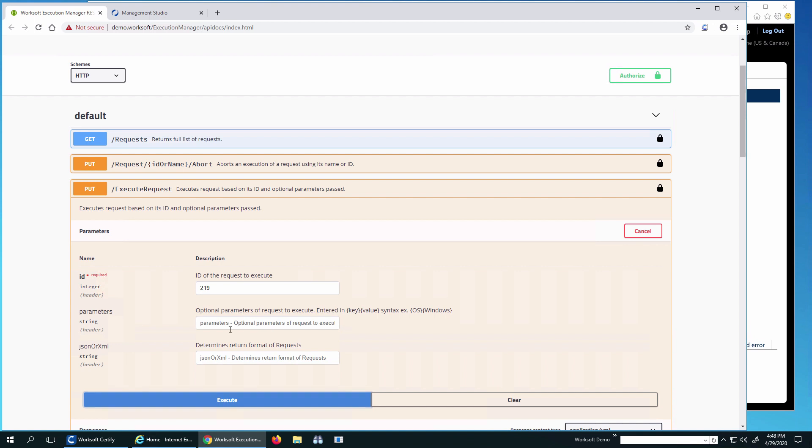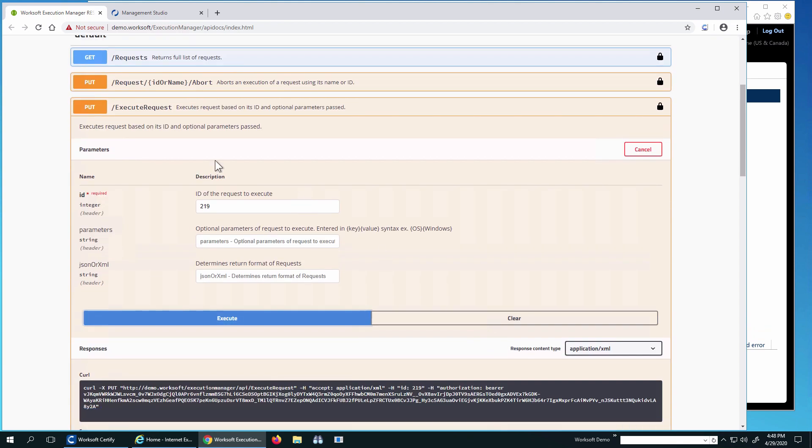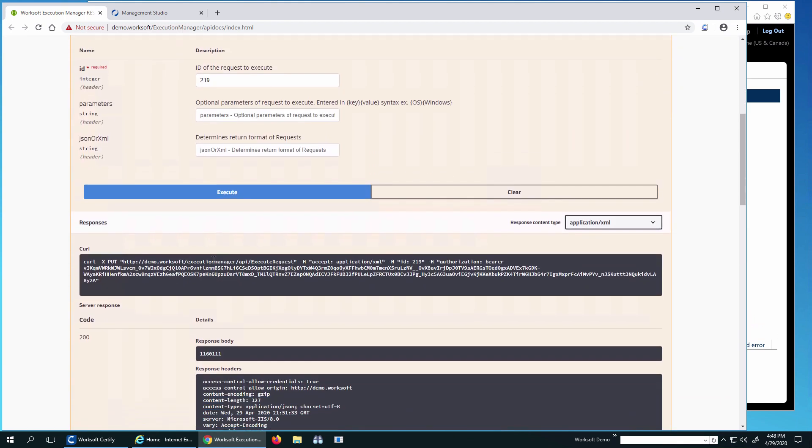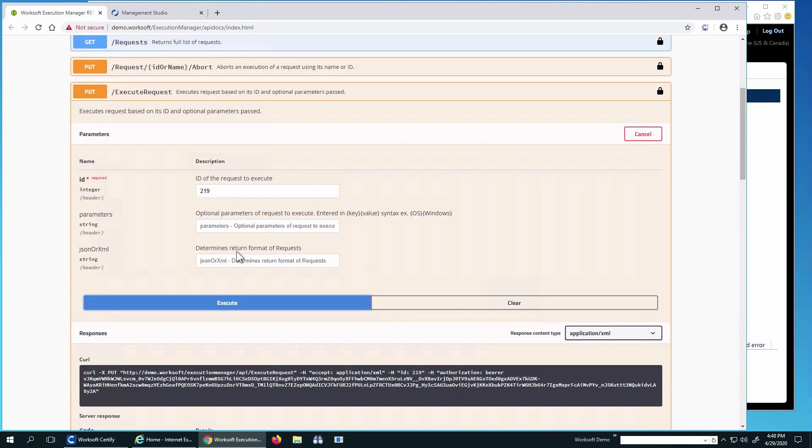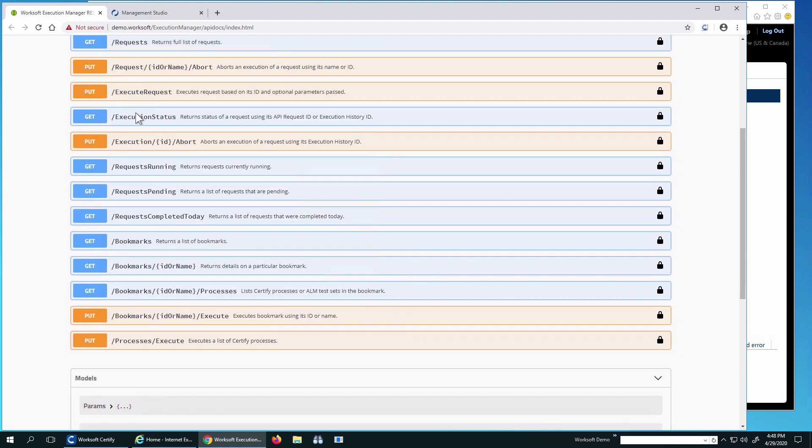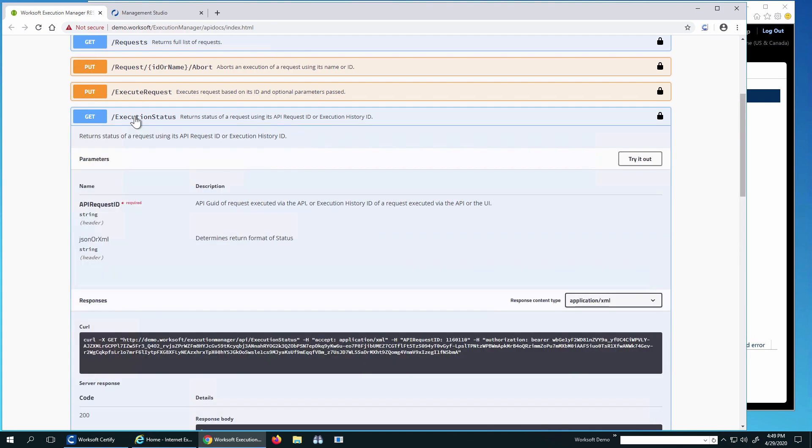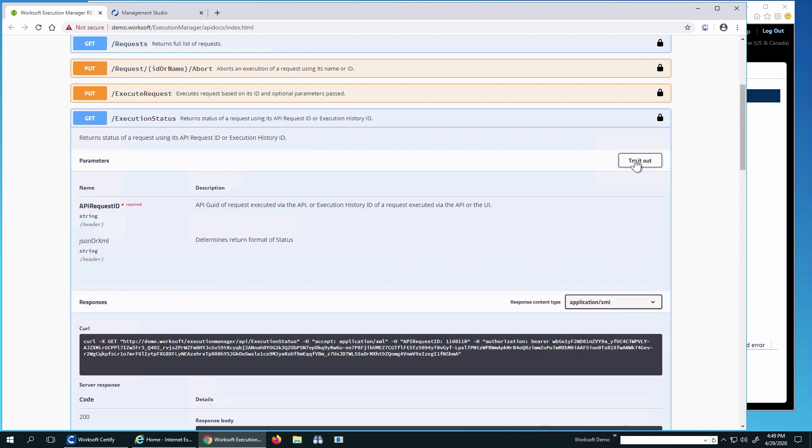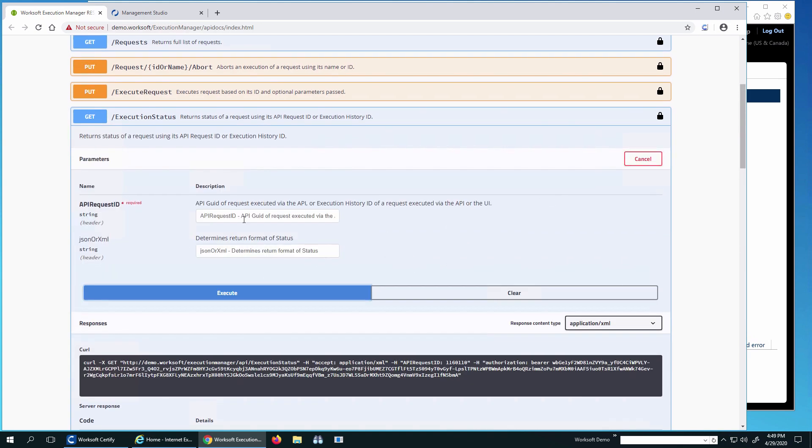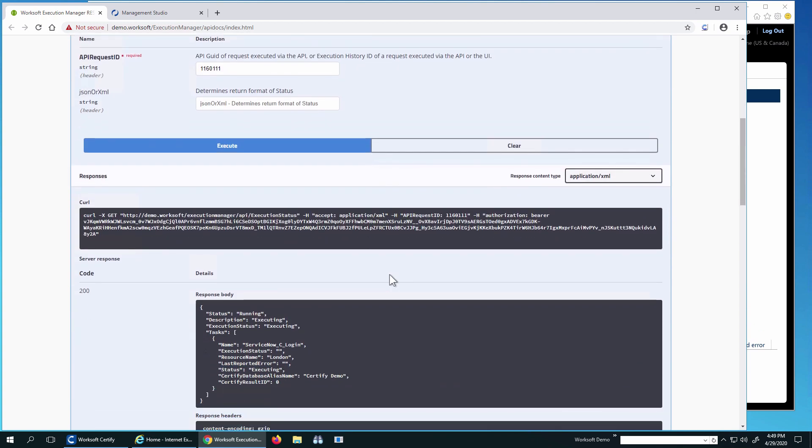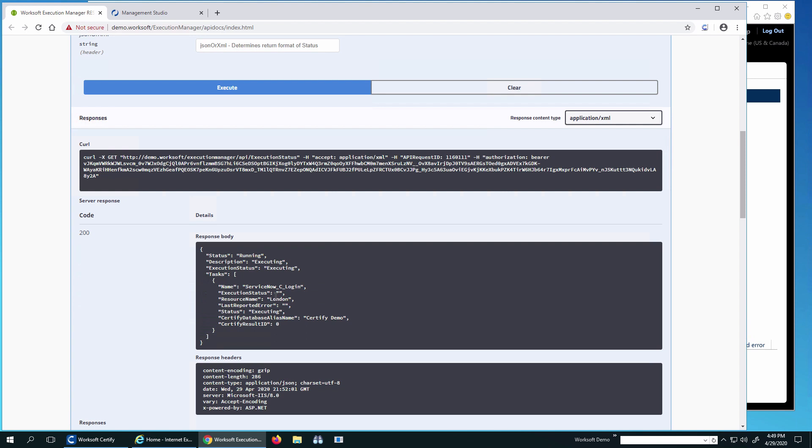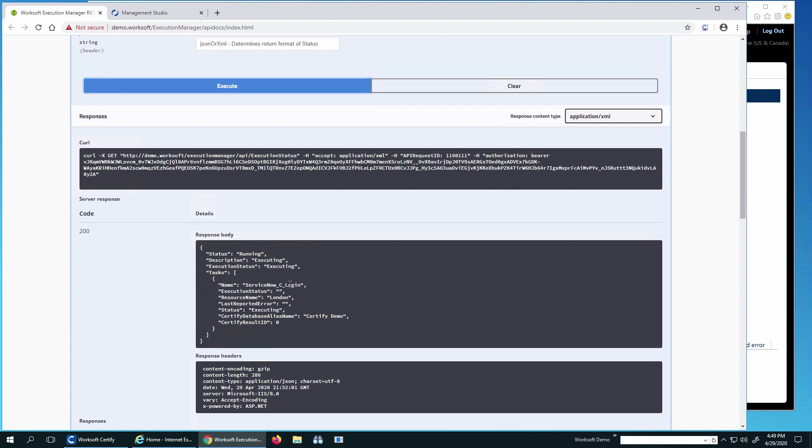I can see there's some optional parameters here. These are key value pairs that show up as result attributes for you. If I scroll down, I can see here the response body. I'm going to copy this. So this is the ID of this running request. So this is what got returned. I can see there's an execution status. I'm going to try this out. I'm going to put the ID in here and execute. So what we'll see is this ServiceNow process is running on London. And it is in the process. The status is running. Description is executing.